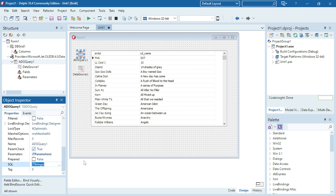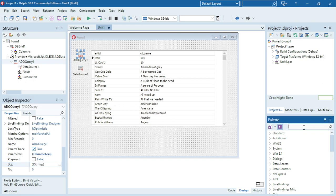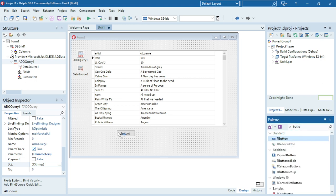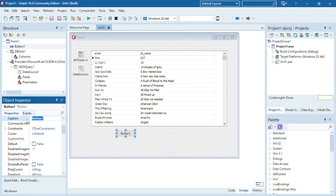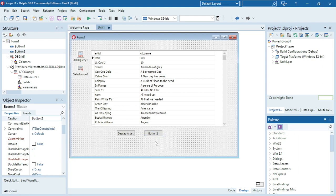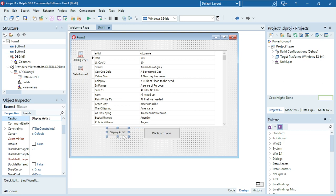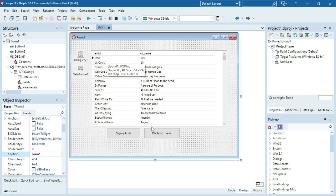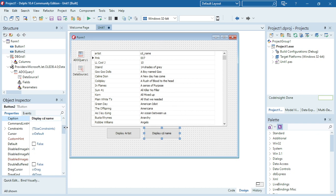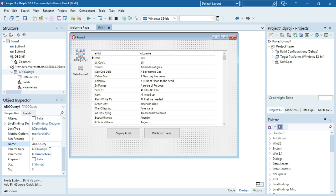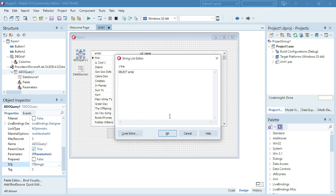You don't always want to display everything when your program runs — sometimes you want to click a button and then display the content inside the DBGrid. For example, a button labeled 'Display Artist' and another for 'Display CD Name'. When I click one I want to display only the artist; when I click the other I want to display only the cd_name. I'm going to remove the SQL from the ADOQuery and put it under the buttons instead.